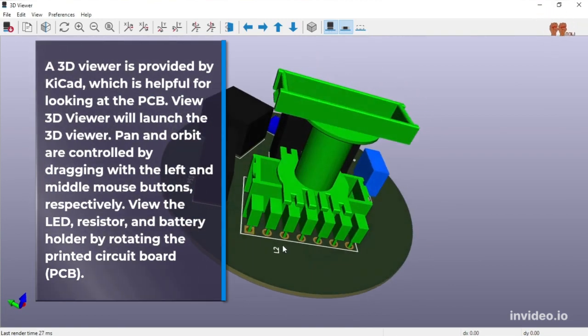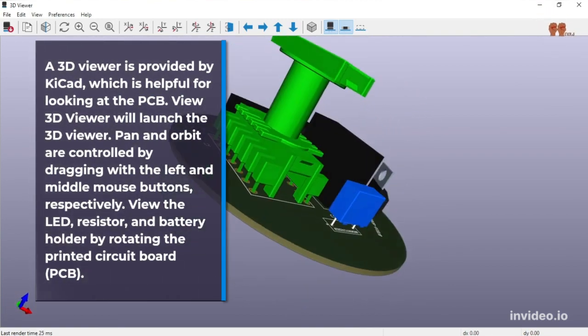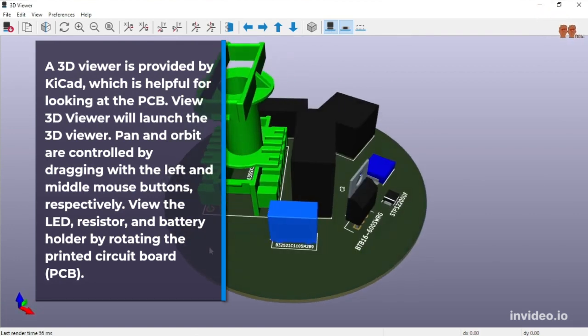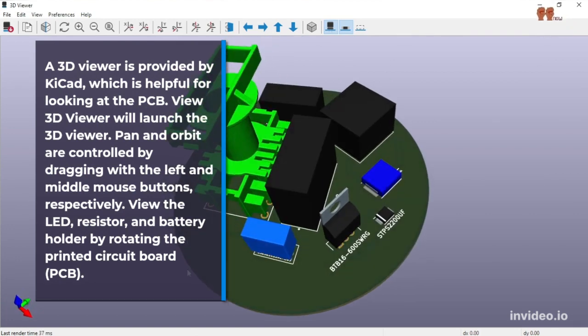Pan and orbit are controlled by dragging with the left and middle mouse buttons, respectively. View the LED, resistor, and battery holder by rotating the printed circuit board.